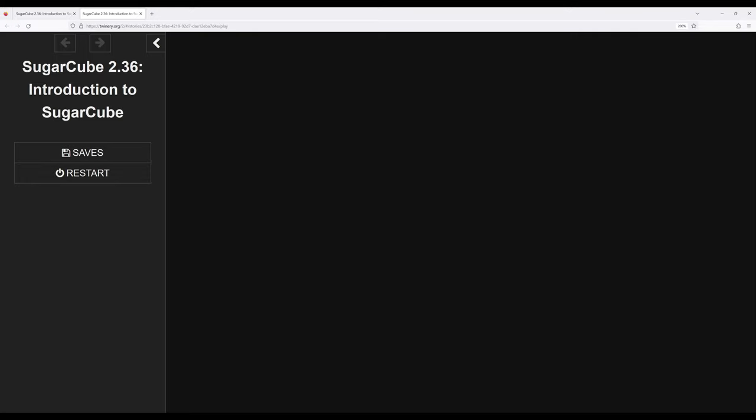So Sugarcube provides functionality found in many other story formats, such as going forward and going back if I had links to go to, and in this case I don't. But it also provides a couple of other things.